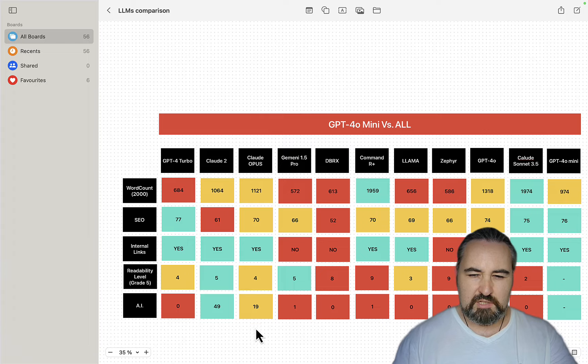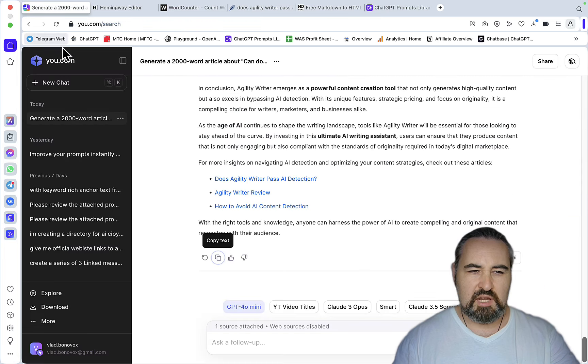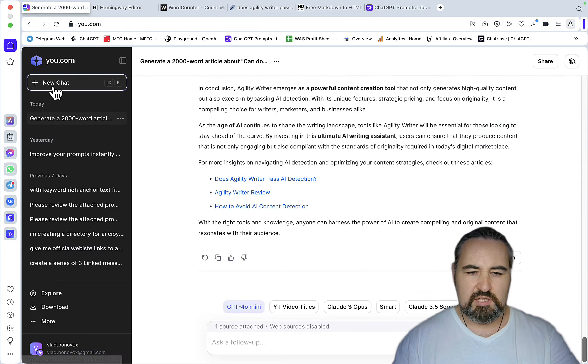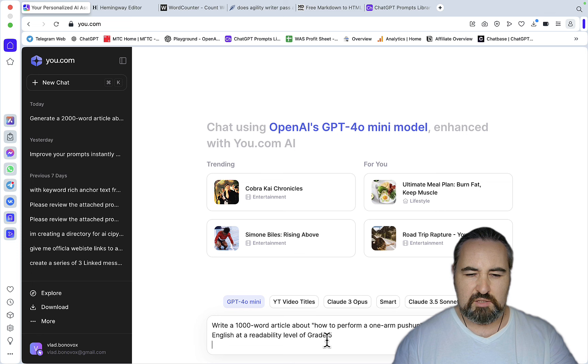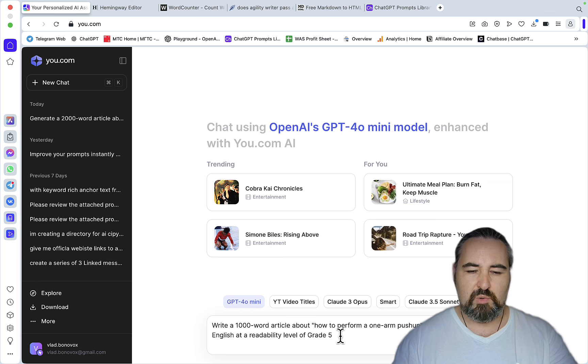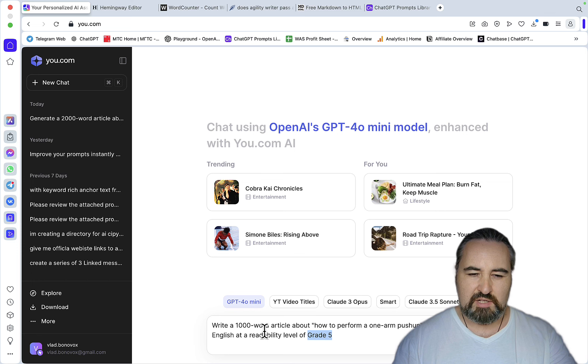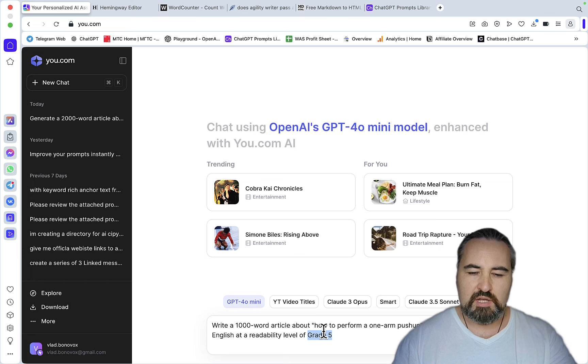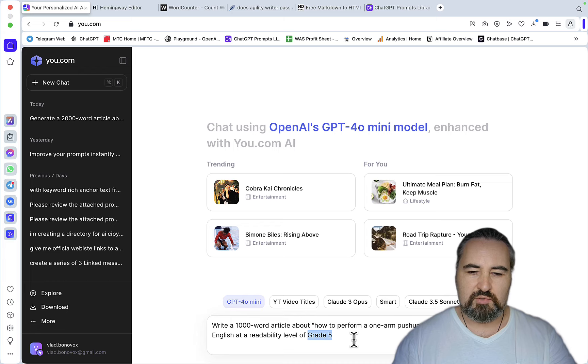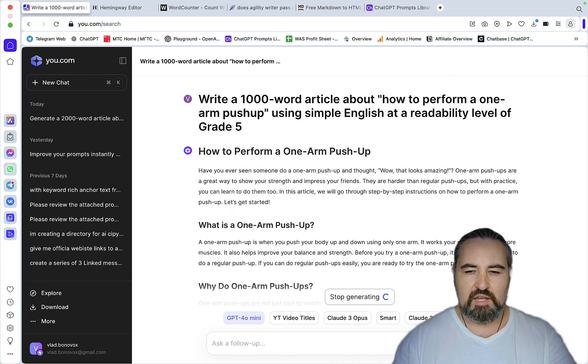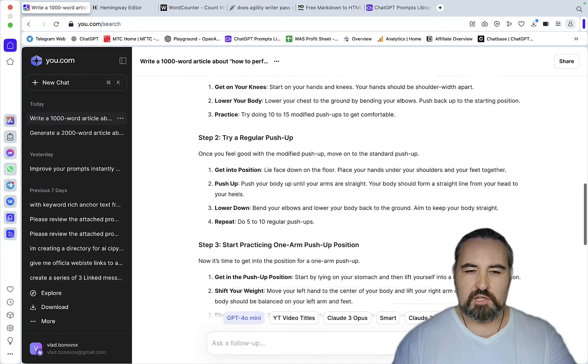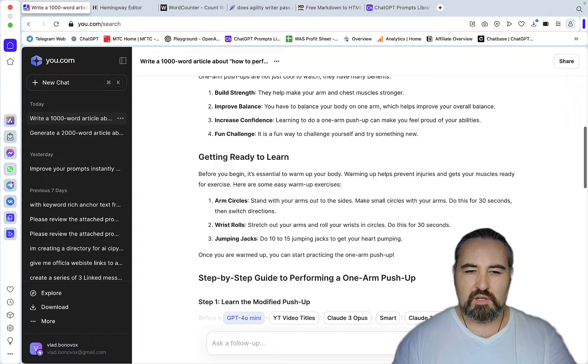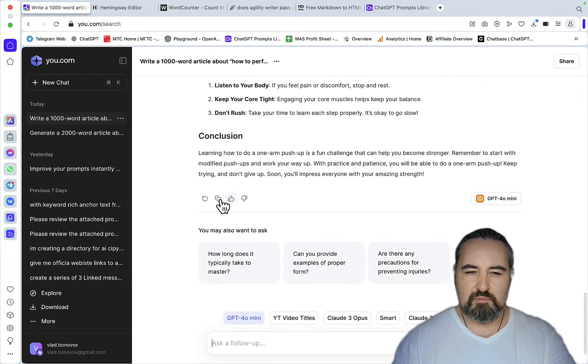Now readability. And once again, this is a very easy prompt designed with the sole purpose of seeing whether the LLM will indeed write in the expected readability grade. So write a 2000 word article about how to perform a one-arm push-up using simple English at a readability level of grade 5. Again, very fast. It's actually kind of funny. And this is a pretty long article. So I would say this is around a 1000.